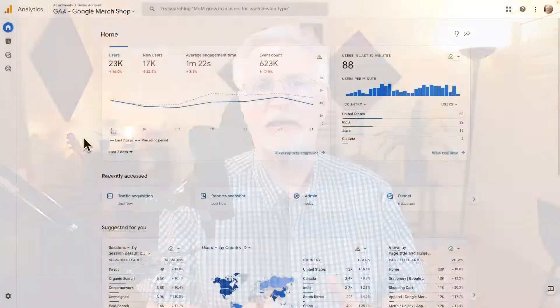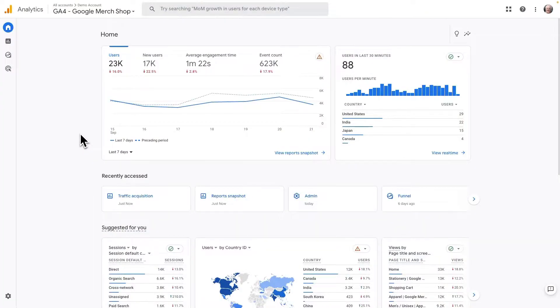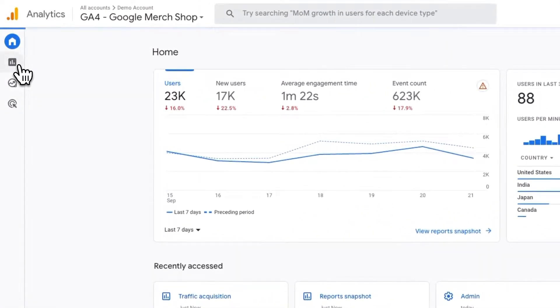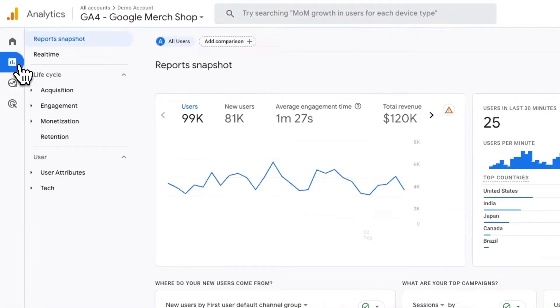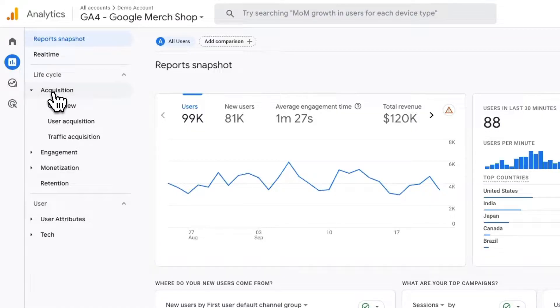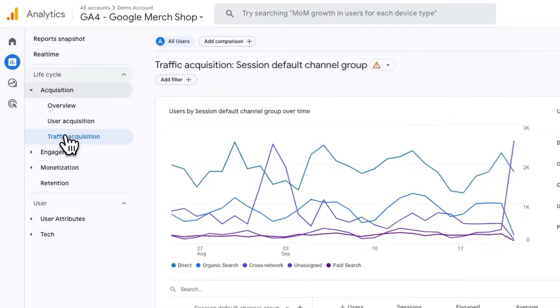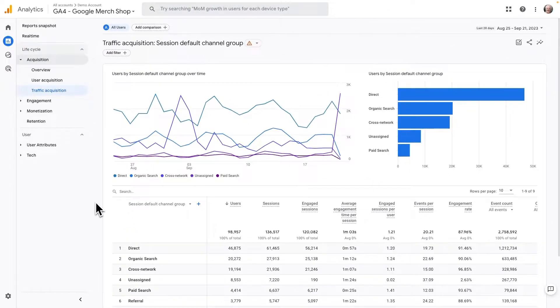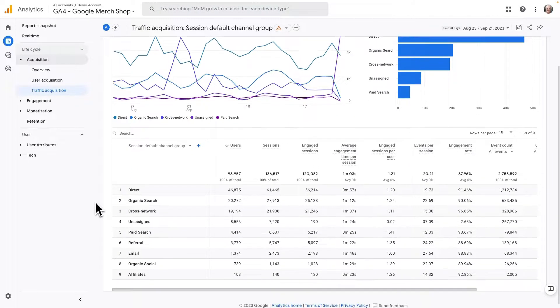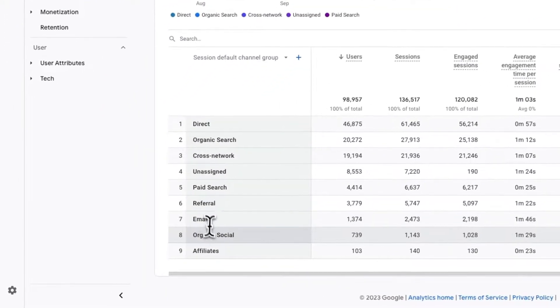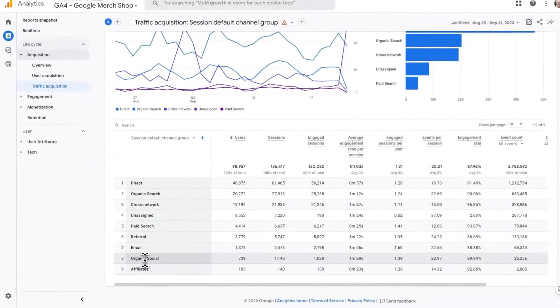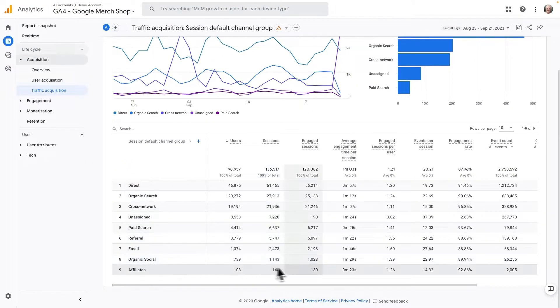One of the quickest ways to track your website traffic from Facebook is with the Traffic Acquisition Report. So in your Google Analytics 4 account, you will need to find the report by navigating to Reports, then to Acquisitions, and then to Traffic Acquisition. Now scroll down to the table, and you are going to see one channel called Organic Social. This is where you will find the traffic from social media, including Facebook.